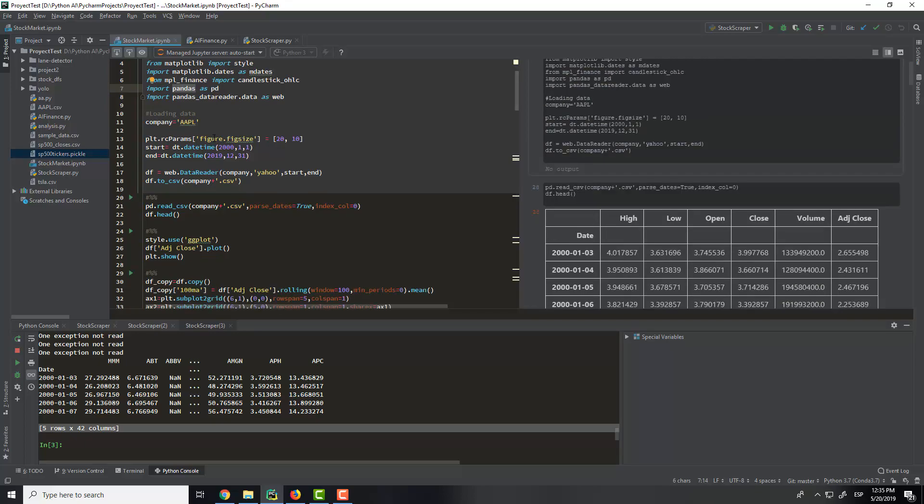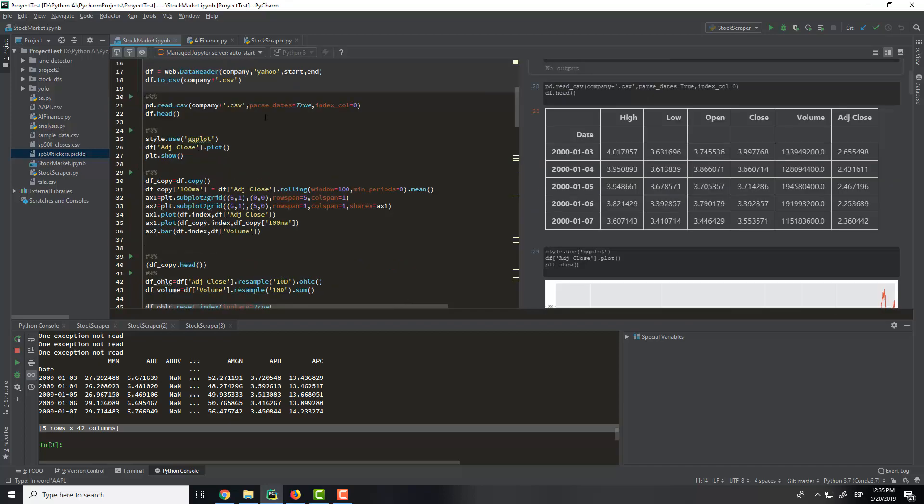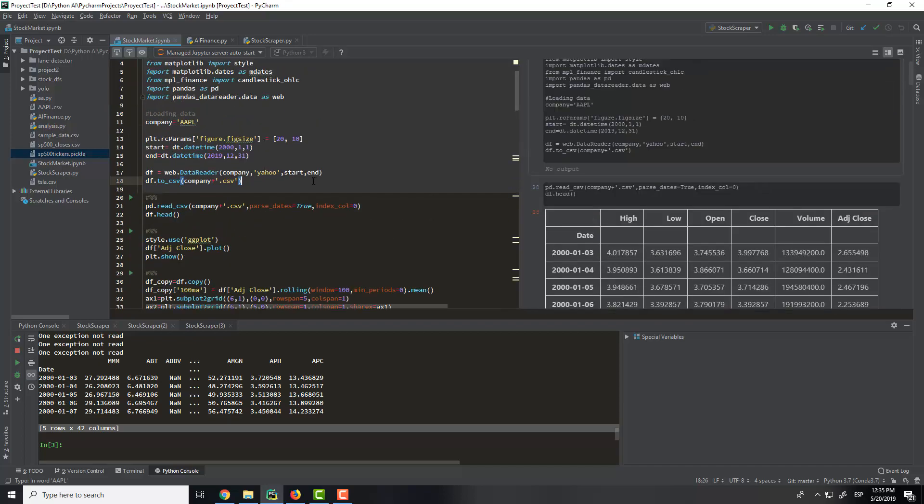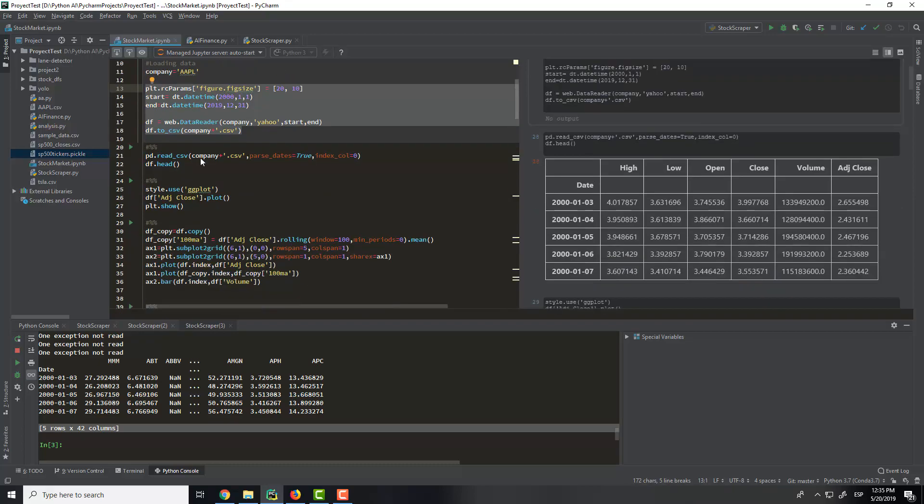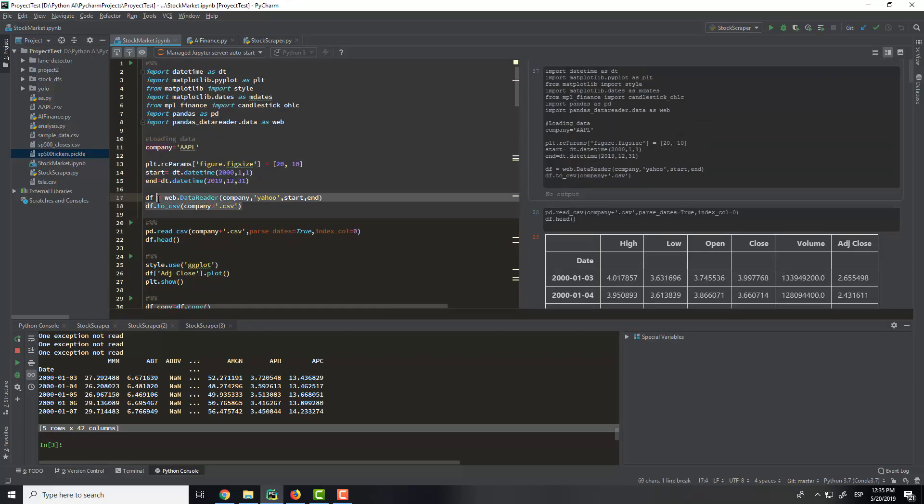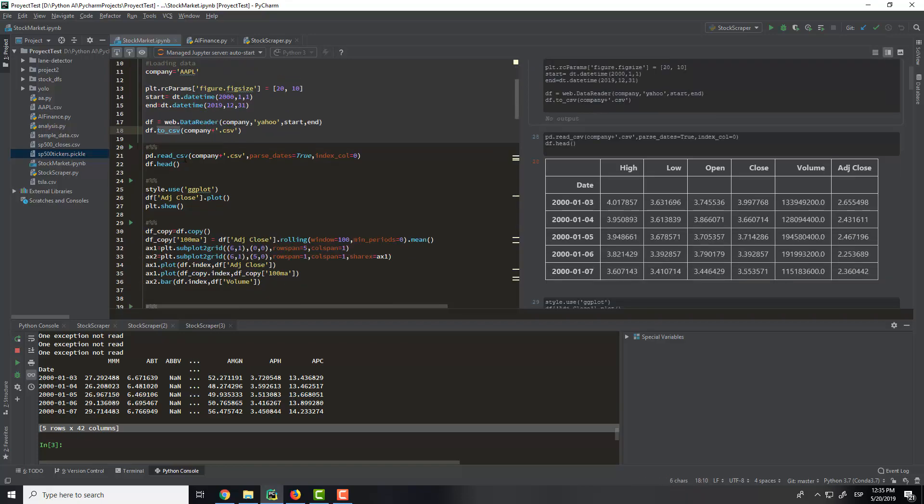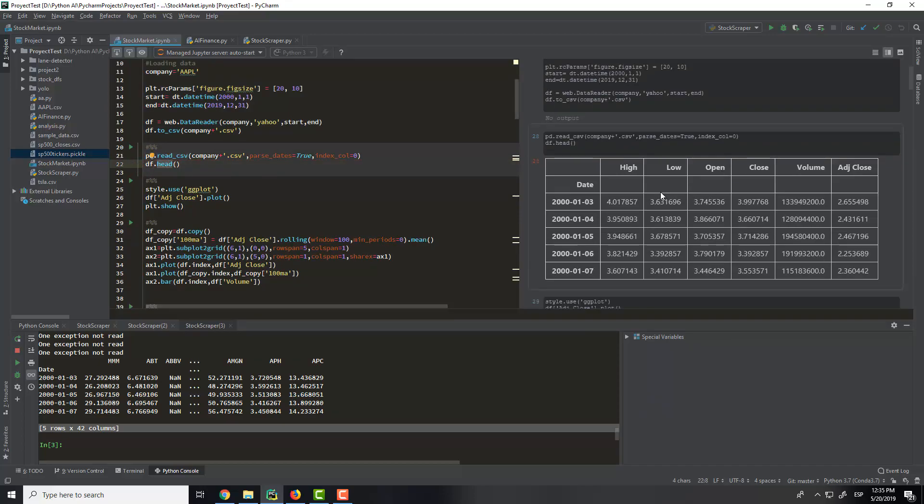So first here we will put Apple. Here we are getting the time from which to which we want to analyze the data, and we are saving the company data here to CSV. Then we will create the CSV and we print what this company has.